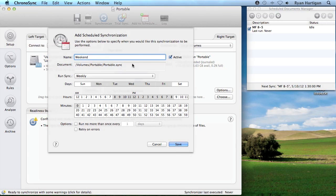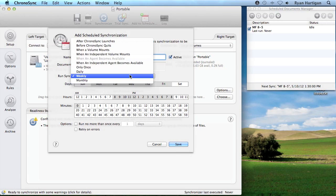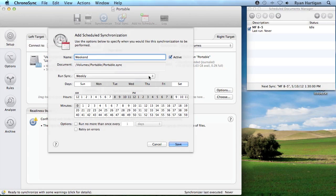Now I'm going to select weekly from the run sync popup and select both Saturday and Sunday from the available days. I'd like my sync to run only once at noon on Saturday and Sunday, so I'm going to select 12pm under hours and 0 under minutes to have the sync run at exactly 12pm.